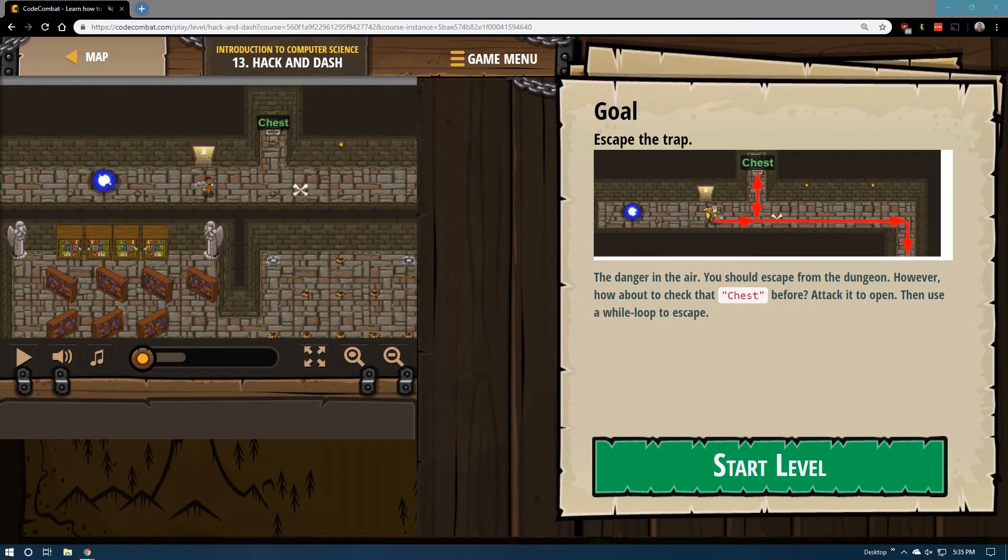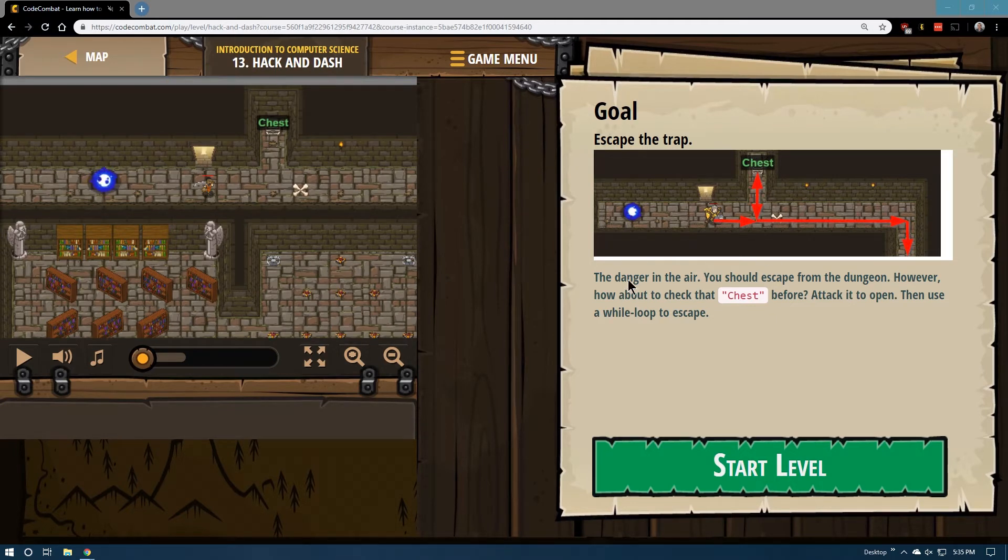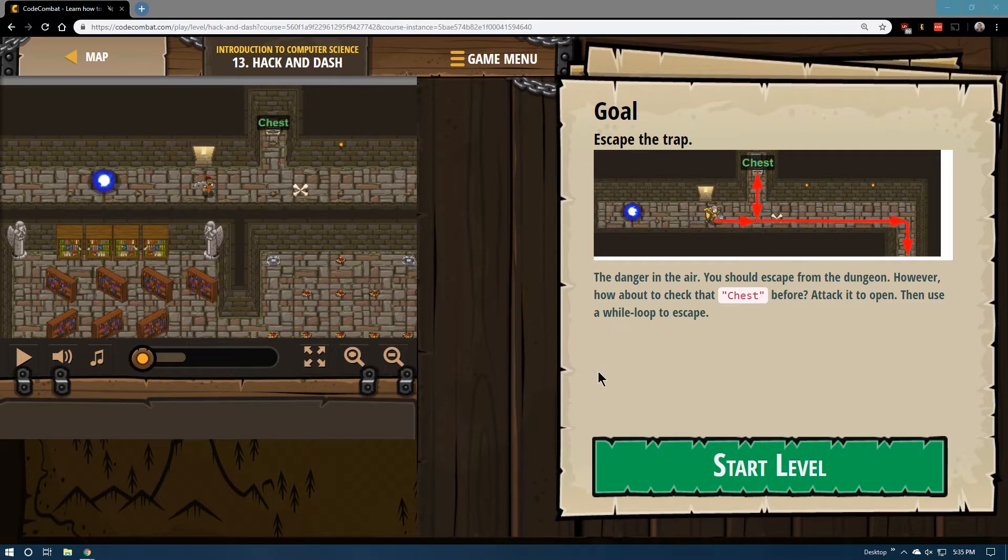This is level 13, Hack and Dash, Introduction to Computer Science. On Code Combat I am doing the JavaScript version of the game.